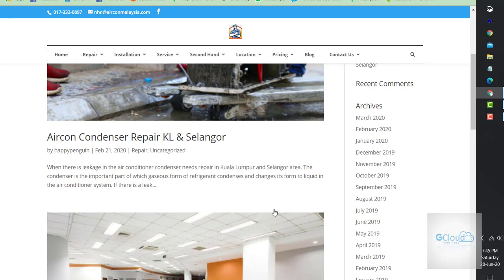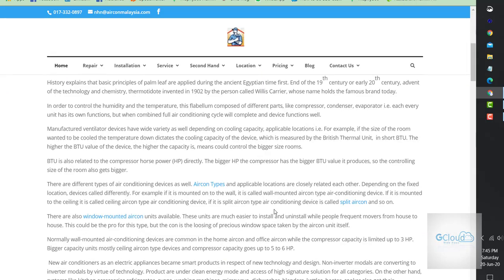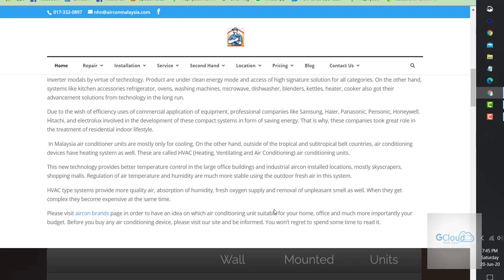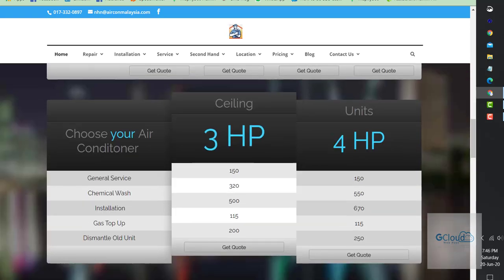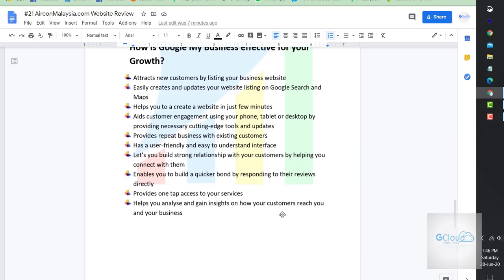It has a user-friendly and easy to understand interface. This is full of words. I'm not talking about the blog, I'm talking about the first page. Not so much about the design. Design plays a part, but user experience and user interface are important. Let's build a strong relationship with the customer. That is my point. The entire presentation of this airconmalaysia.com review is to build strong relationships with the customer.